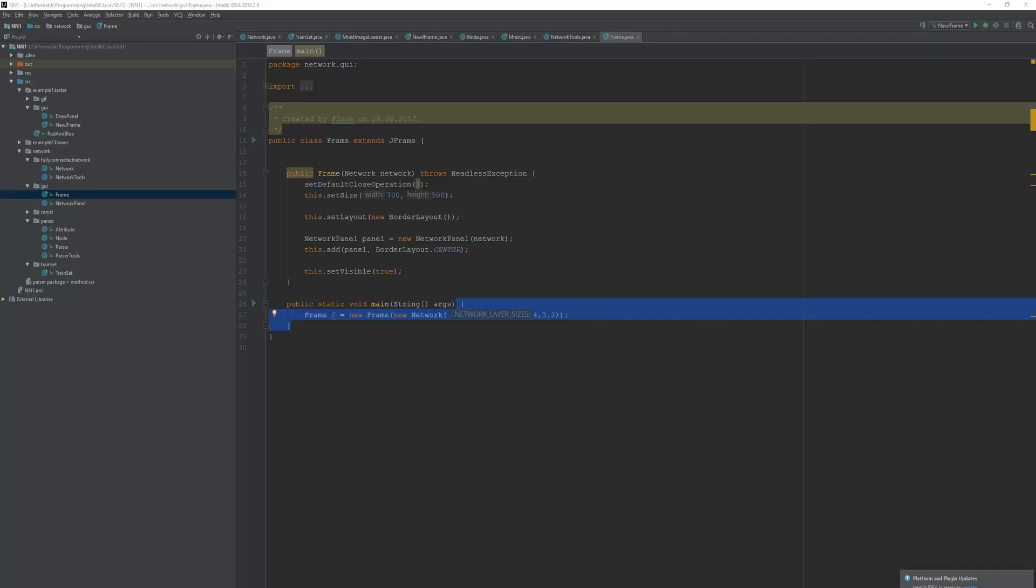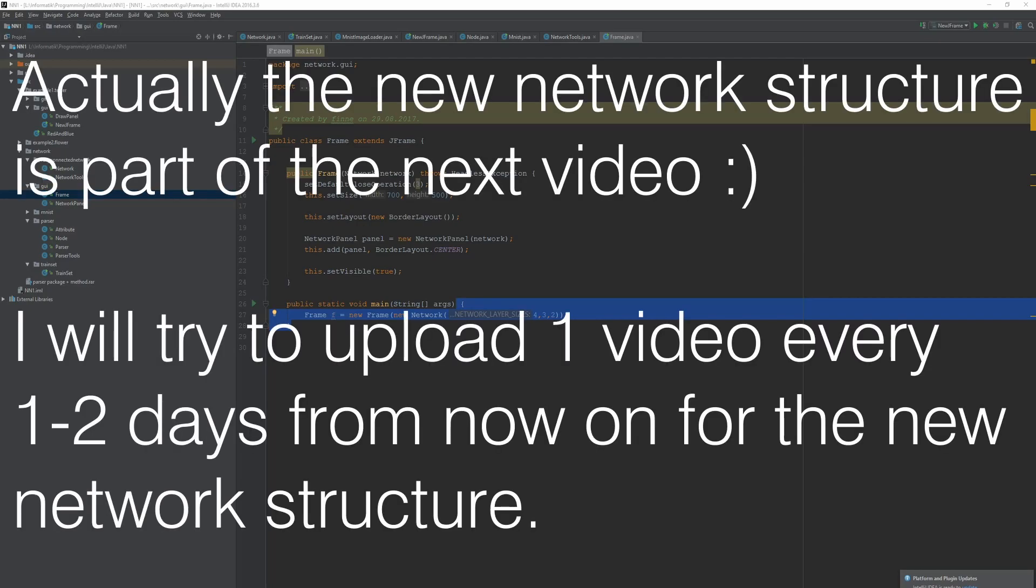Hey guys it's Sven. In this video I will discuss a new way to code neural networks in Java.